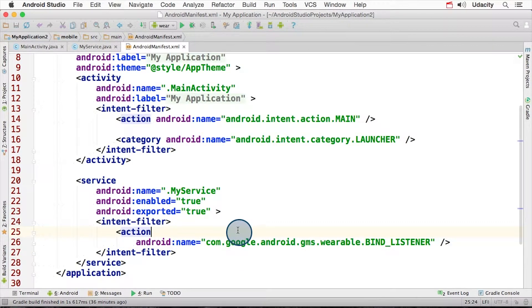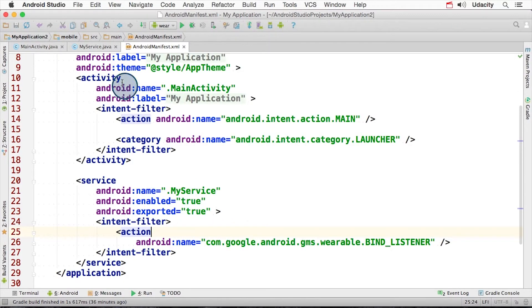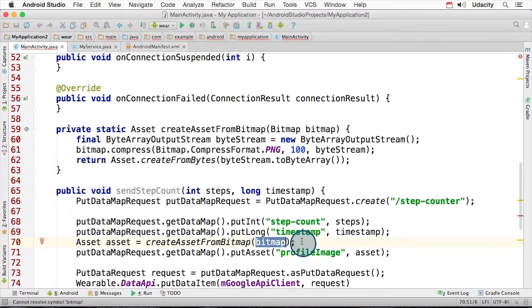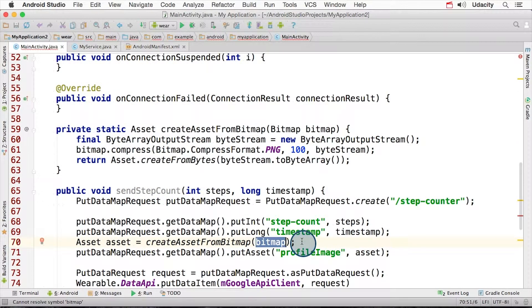And one more thing, let's go back to the sending code and talk about large items. Data items are typically limited to about 100 kilobytes, so make sure you do not exceed this size. However, if you need to send something like an image, it's possible using the asset class.